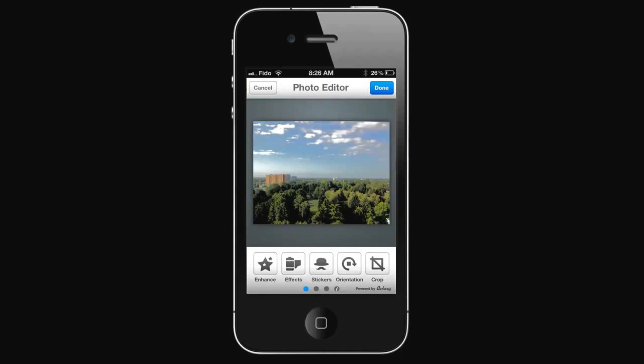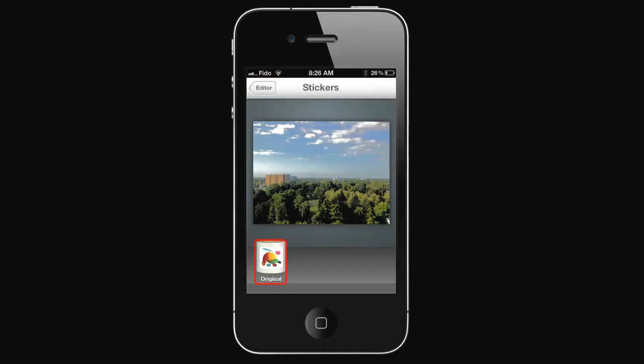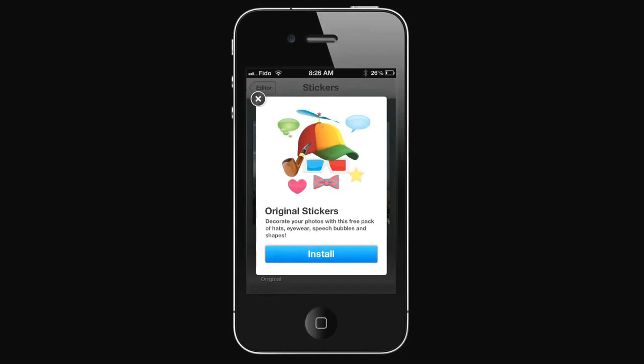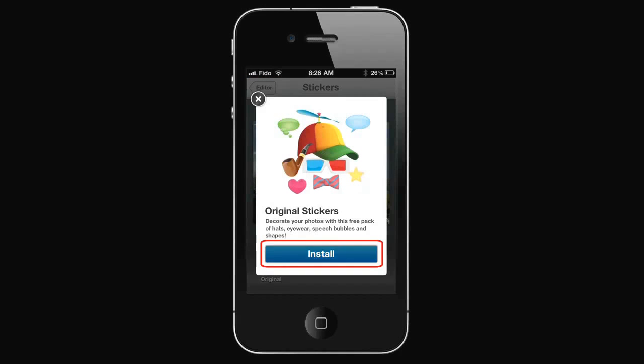To add stickers, select Stickers. Select Original. Install the Stickers.